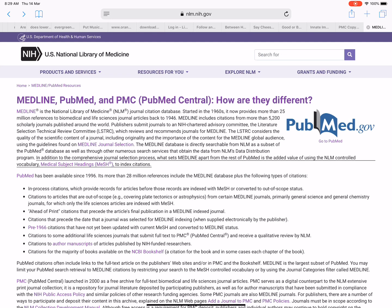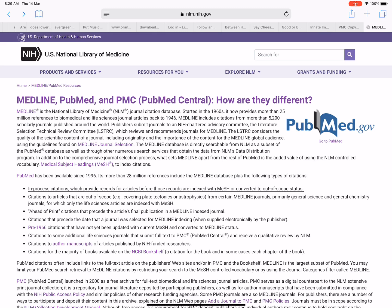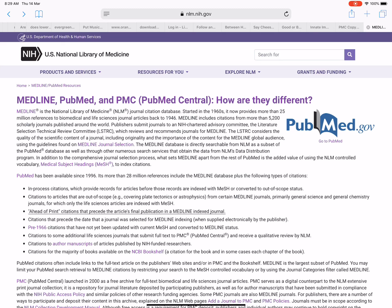PubMed has been available since 1996. Its more than 28 million references include the Medline database plus additional citation types: in-process citations, which provide records for articles before those records are indexed with MeSH or converted to out-of-scope status; and citations to articles that are out-of-scope — e.g., covering plate tectonics or astrophysics — from certain Medline journals, primarily general science and general chemistry journals, for which only life sciences articles are indexed with MeSH.